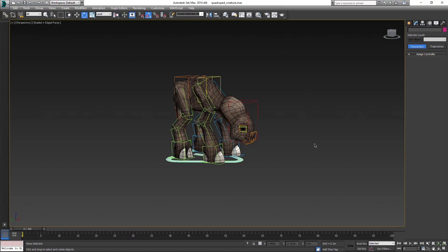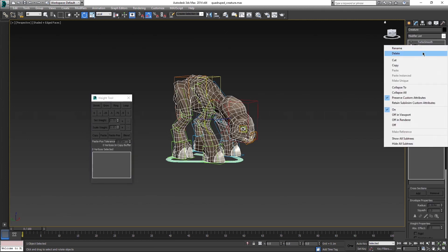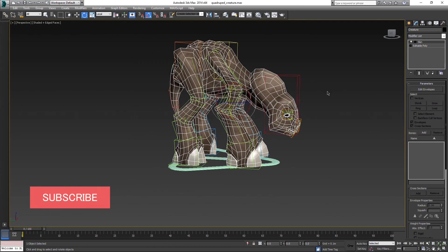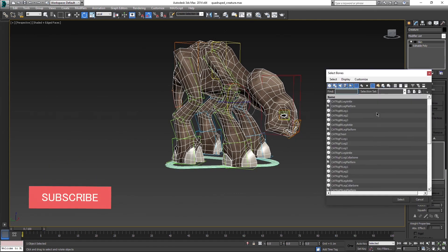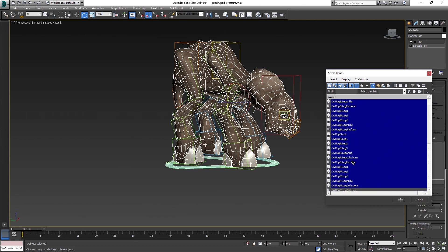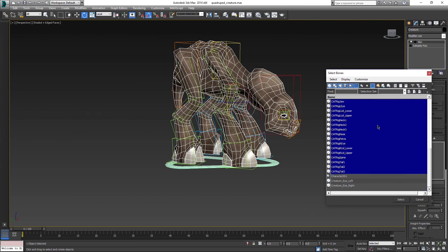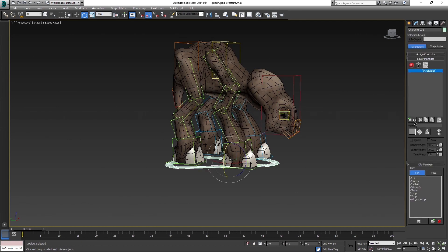So let's continue exactly where we finished in the last part. Select the model and apply skin modifier to it. Click on Add Bones button and add everything except the platforms and the cat parent triangle, because they are not bones — just helpers and we don't want them to be affecting the model.